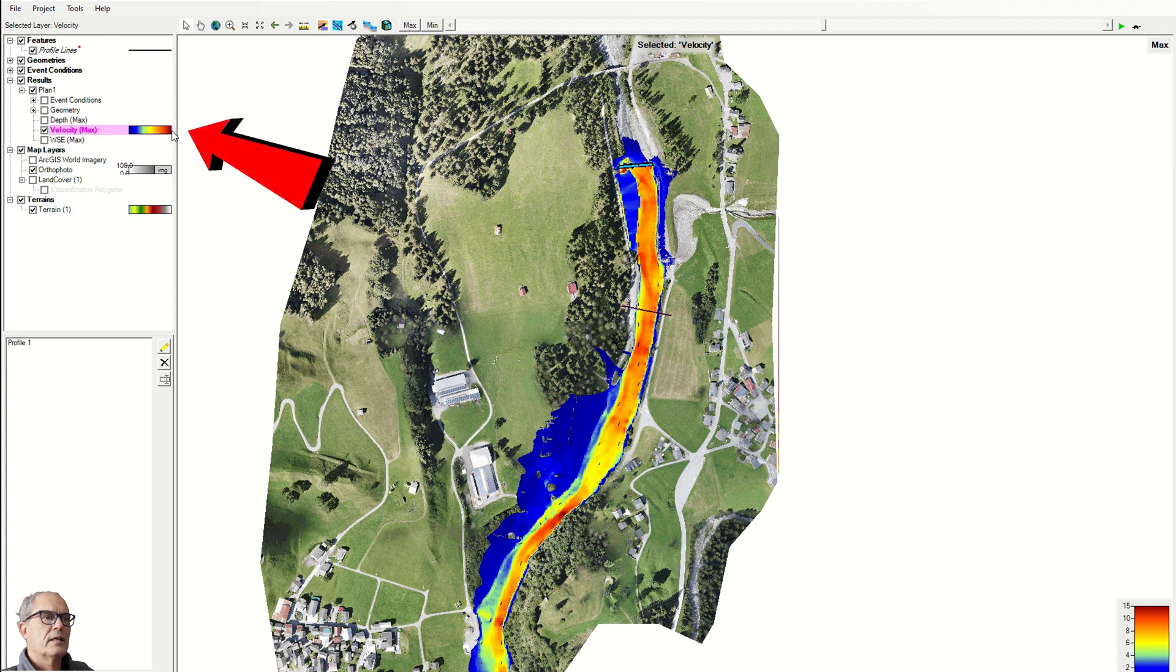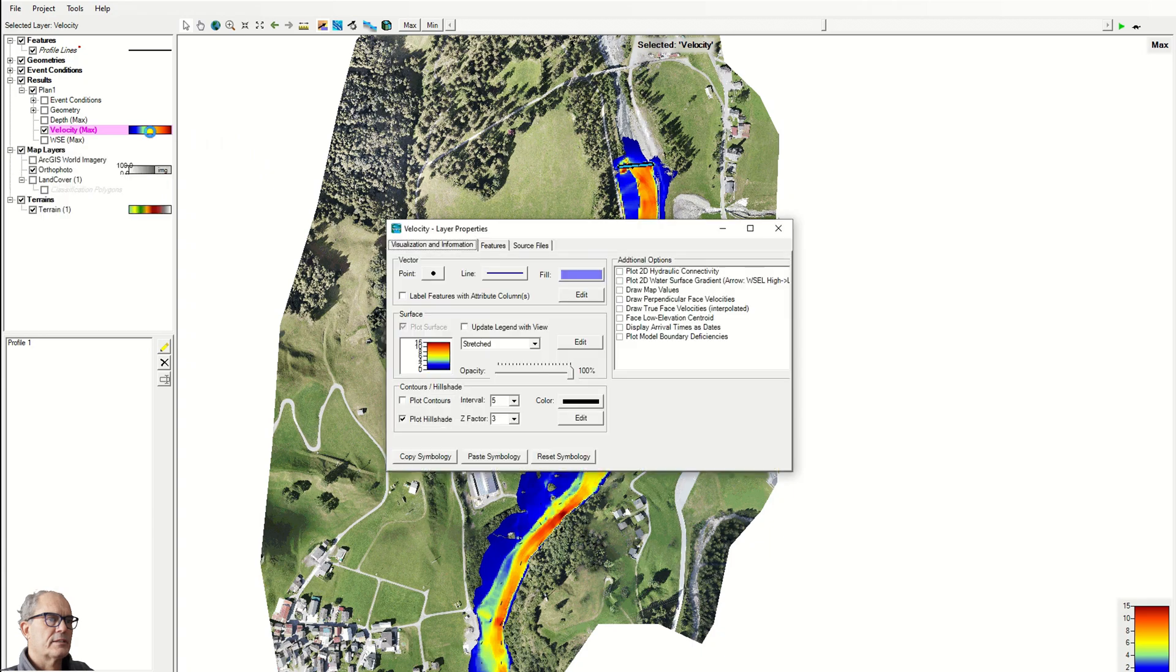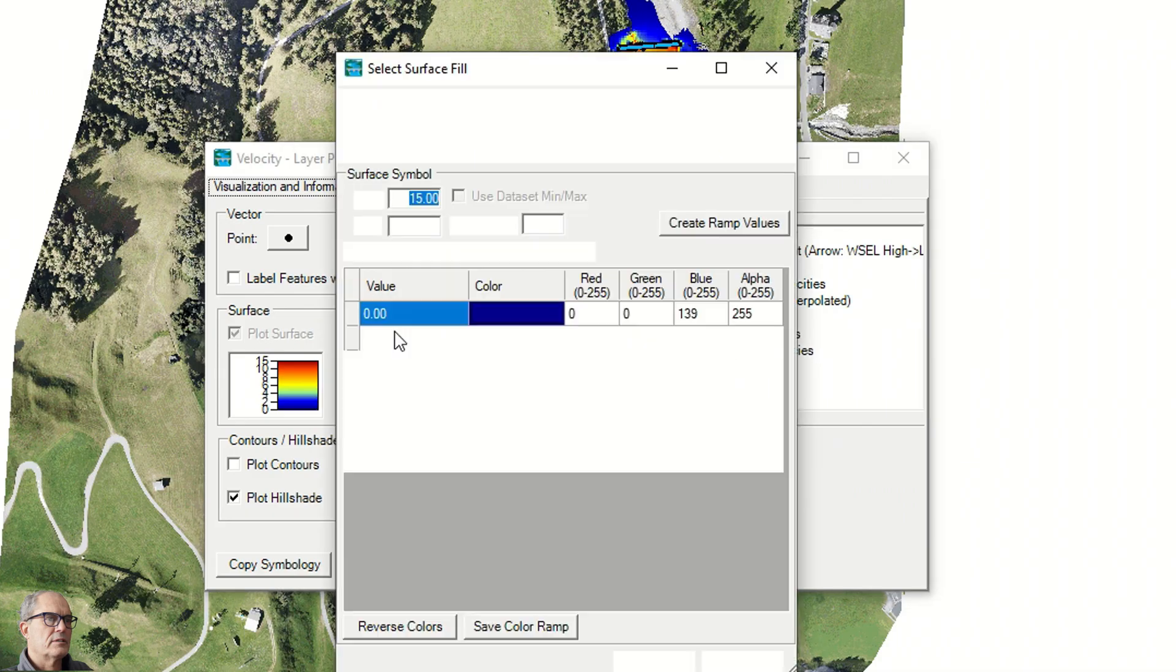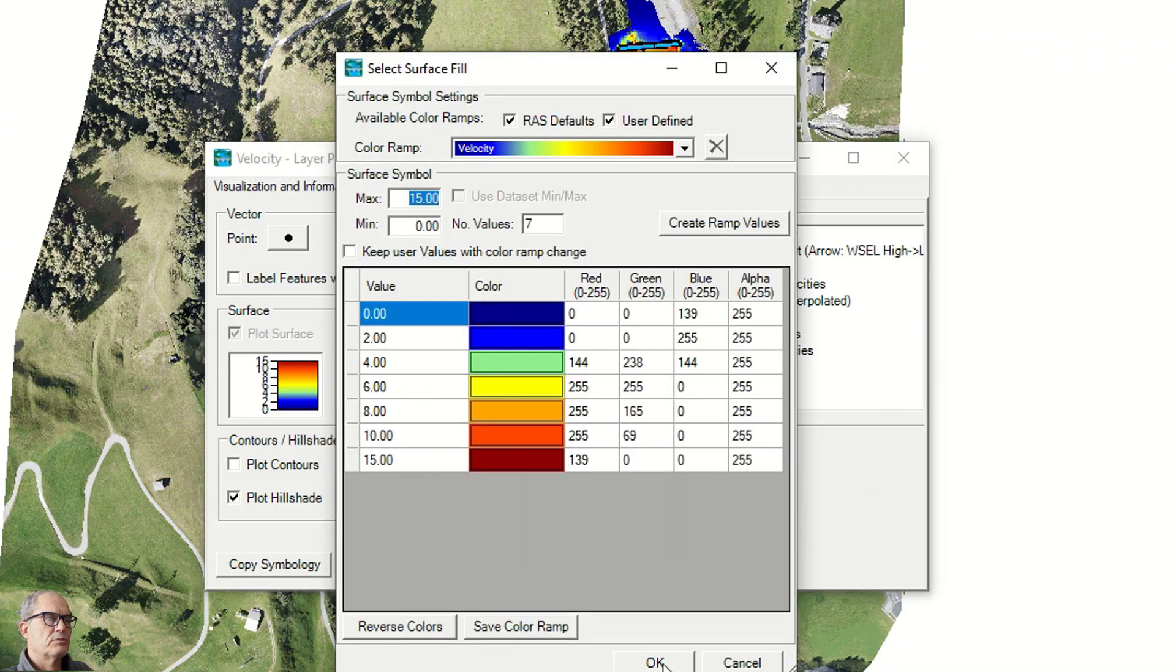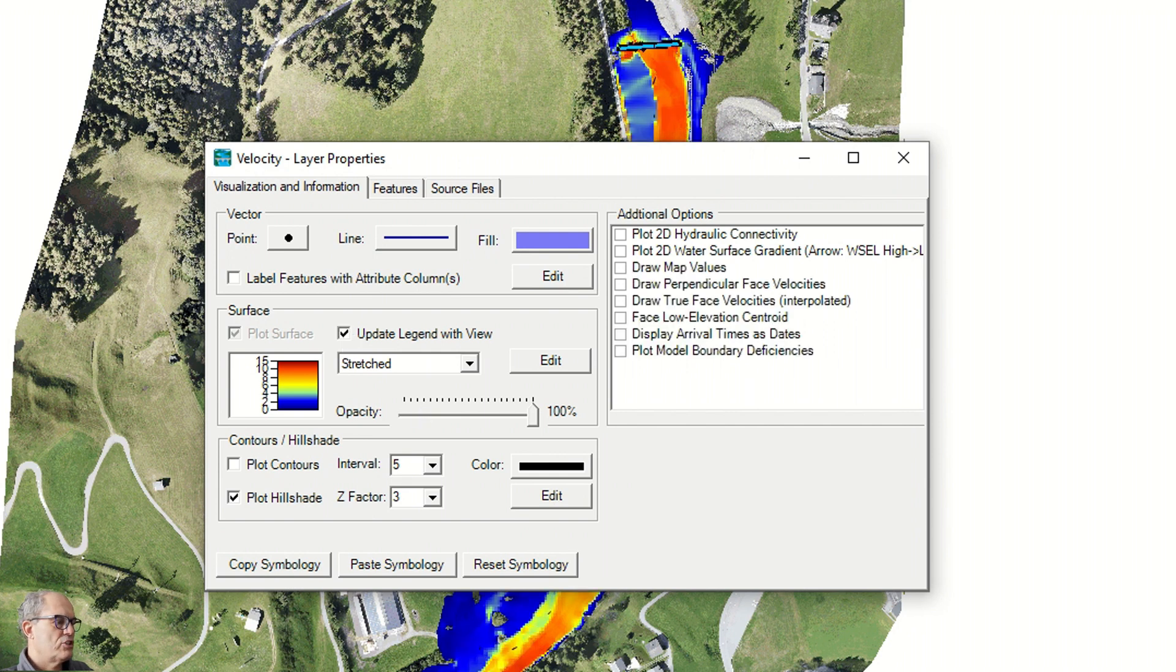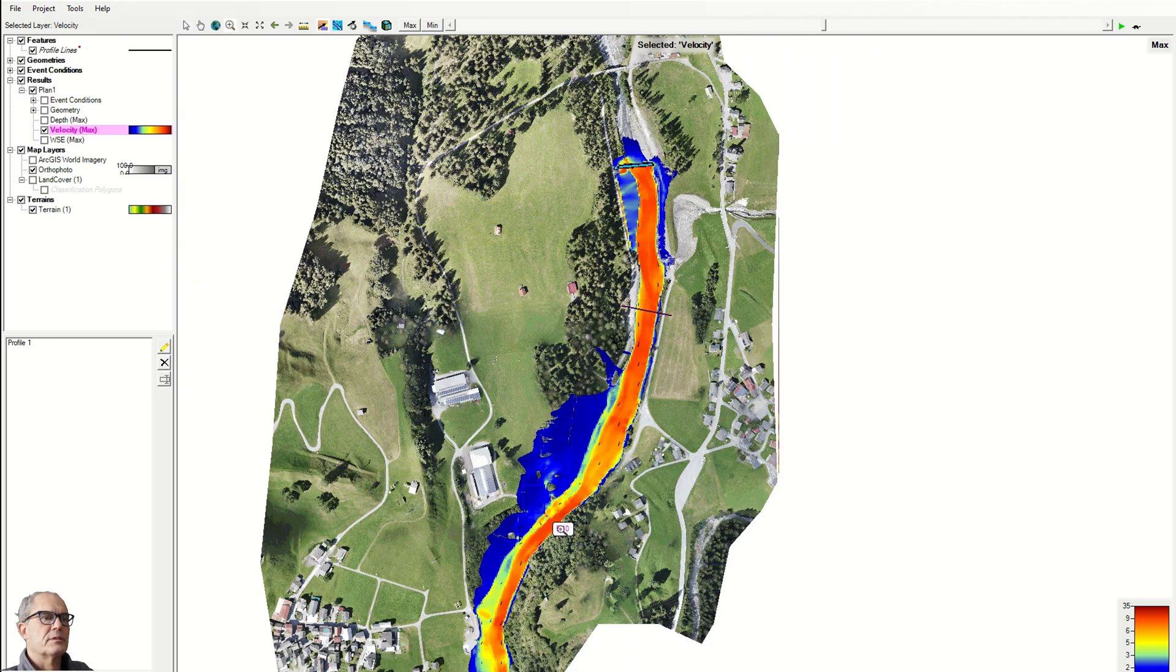So you click again here and you can change the value from 0 to 15, which is fine. Again, it is important to click on this item if you want to adapt the legend on the right side.